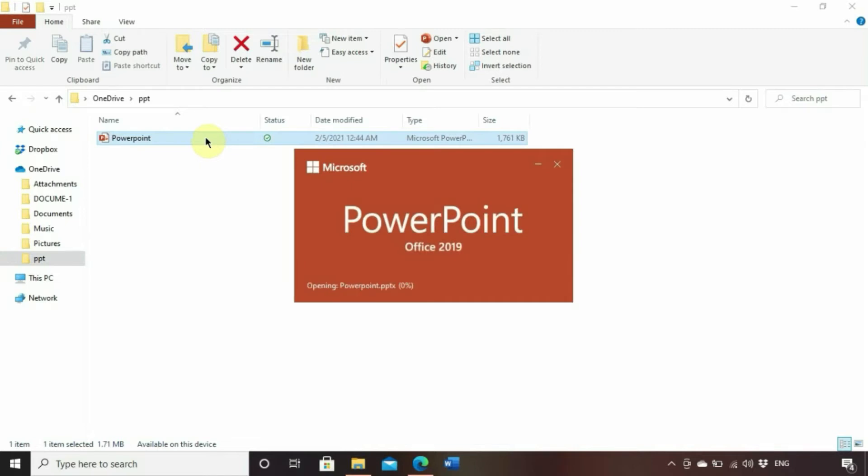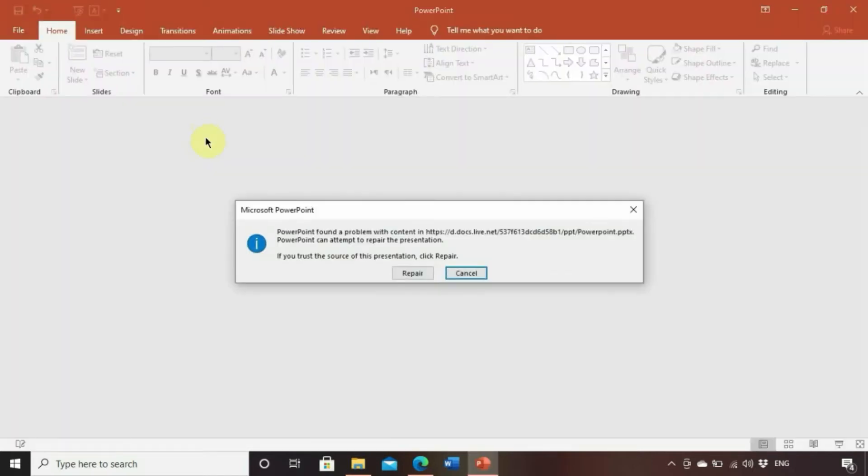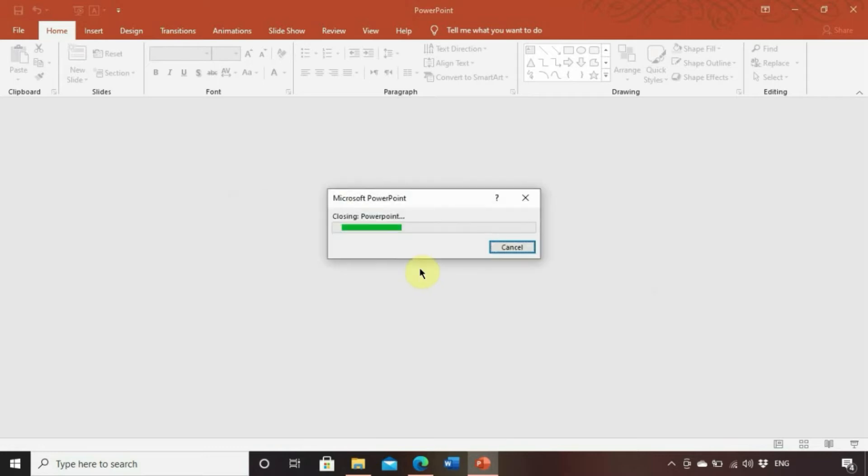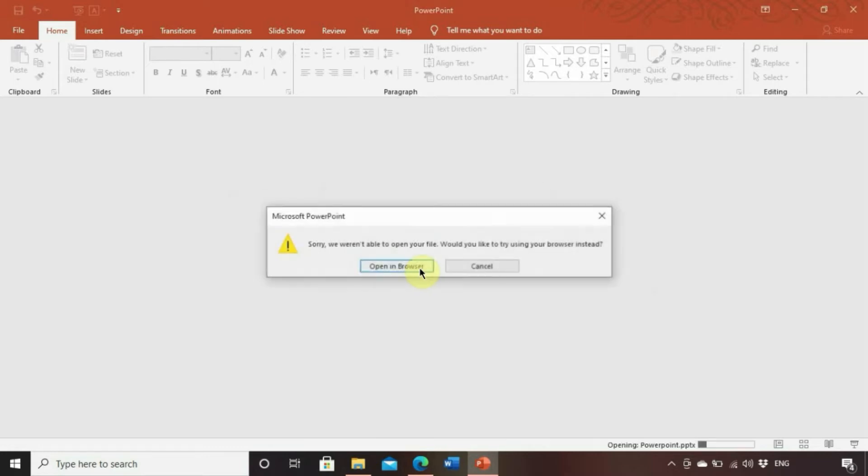As soon as we open the presentation, we get this error message over here. Clicking on repair also doesn't help and you're just stuck in this loop of having error messages all over.